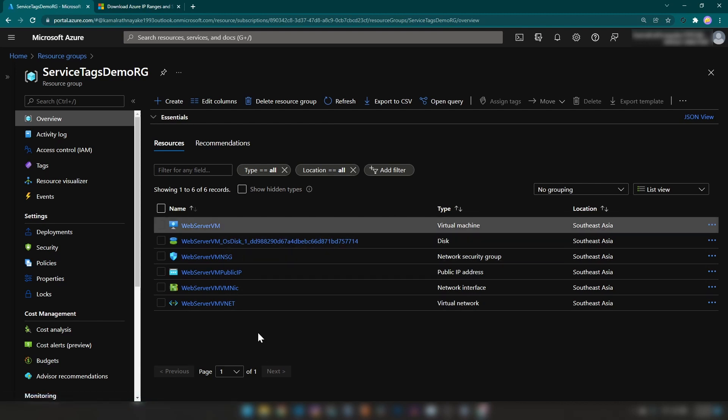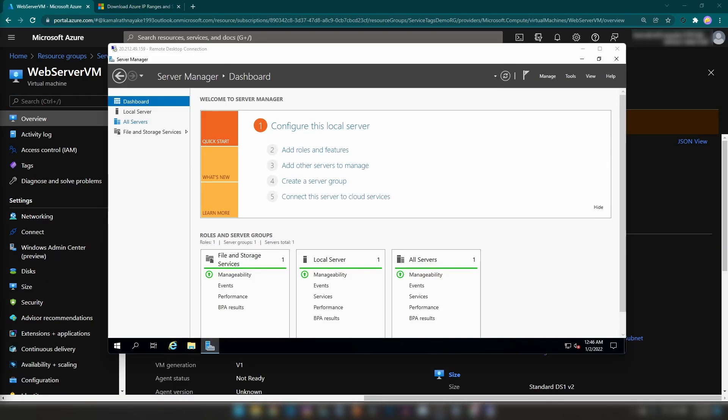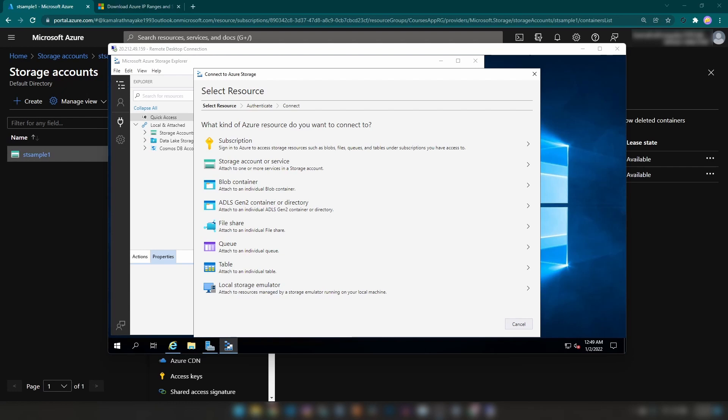Now I'm going to RDP into this web server virtual machine. I have RDPed into the virtual machine that we have just created. Let me install Azure Storage Explorer. I have installed Azure Storage Explorer now.